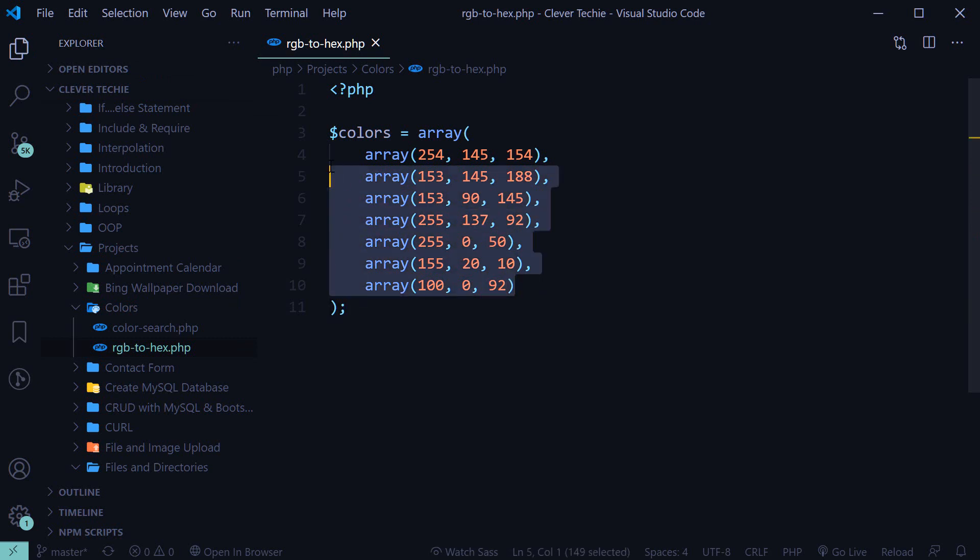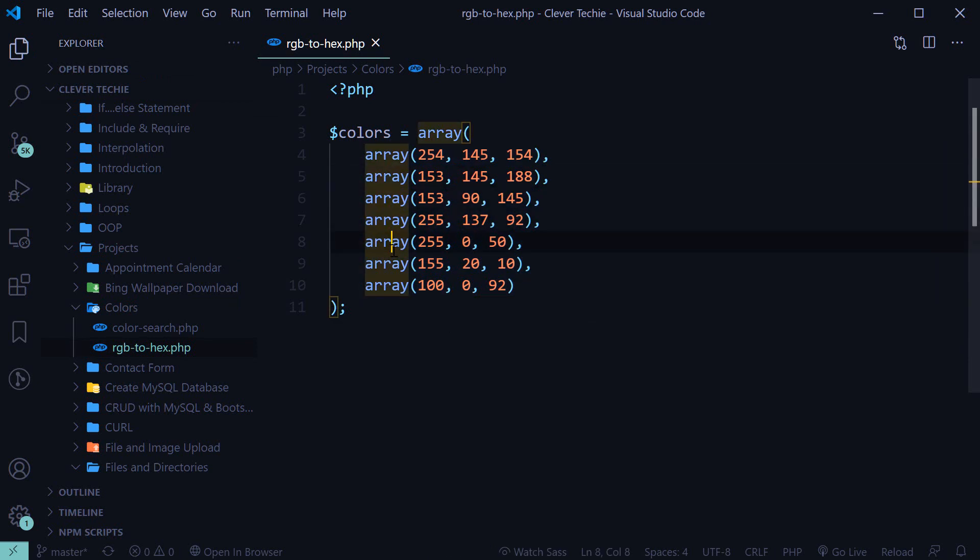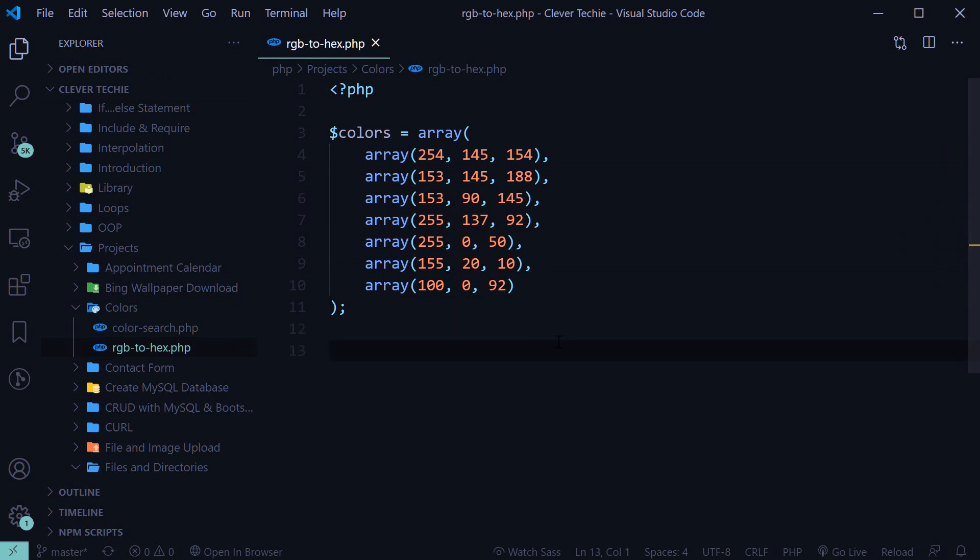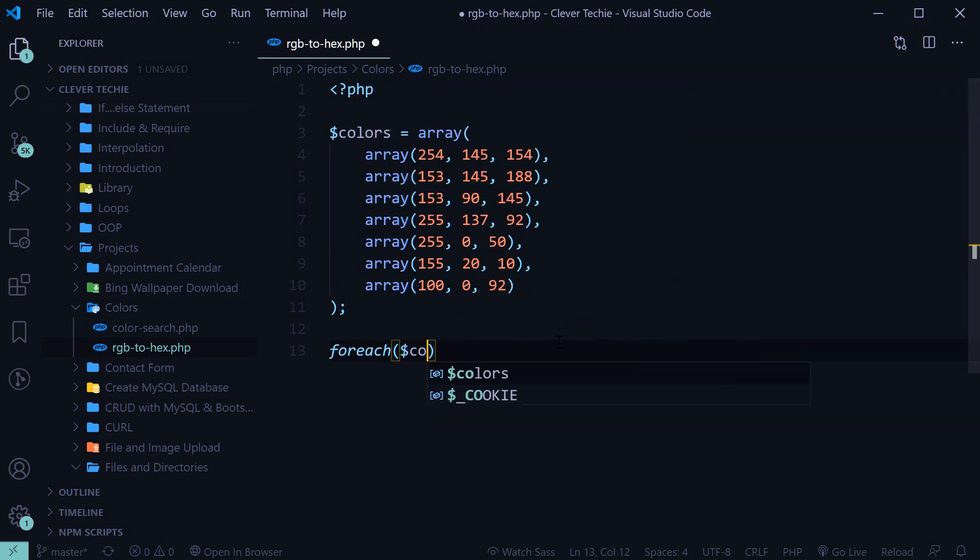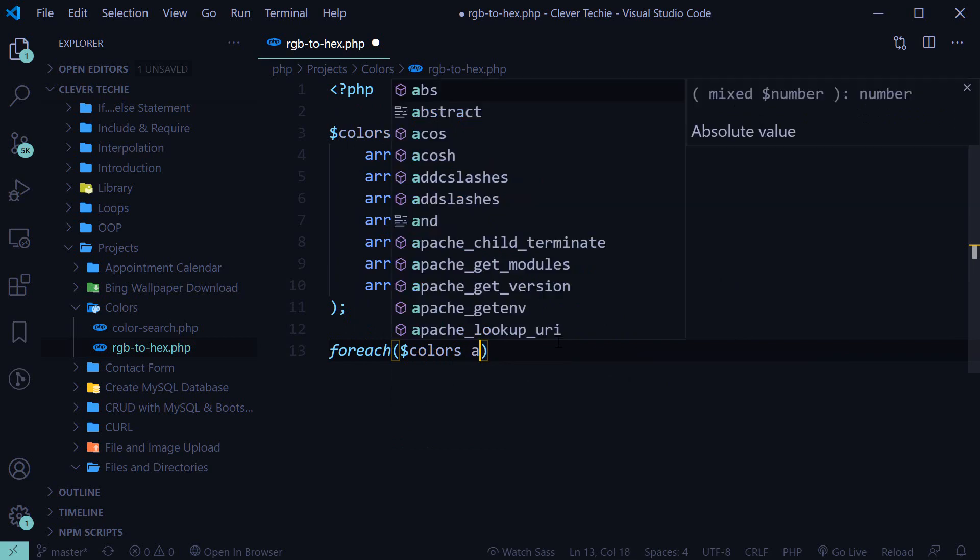So now we have one, two, three, four, five, six, now we've got seven RGB color values, and now we're going to go ahead and create a loop and convert these values to hex. So first we'll loop through the colors array.